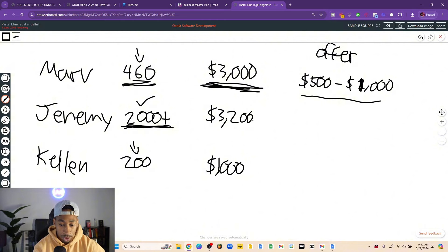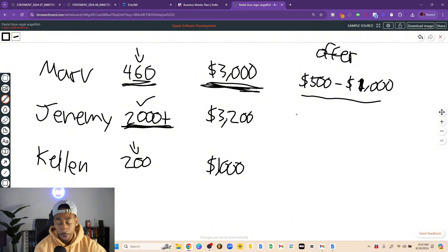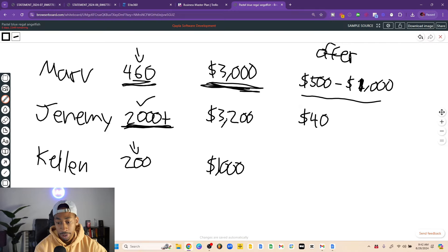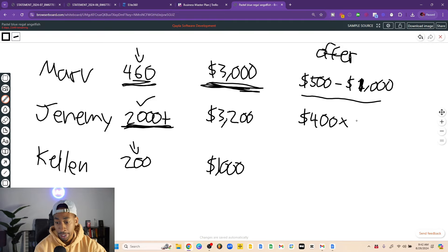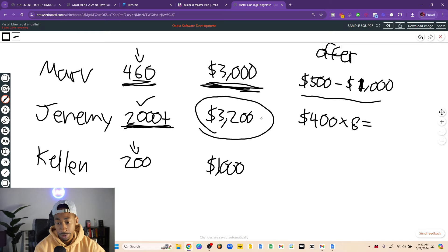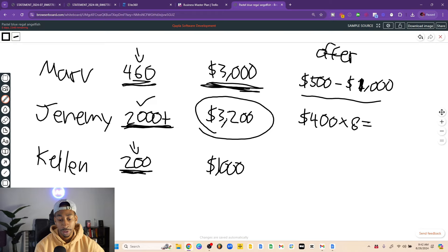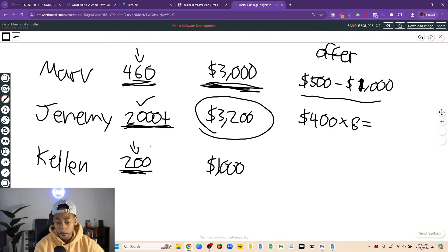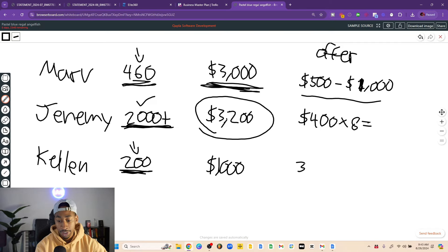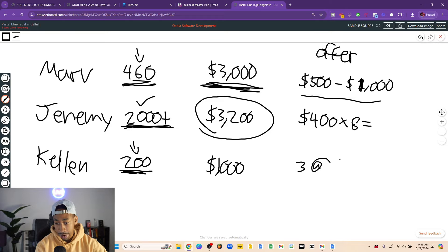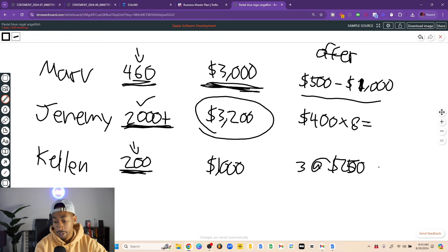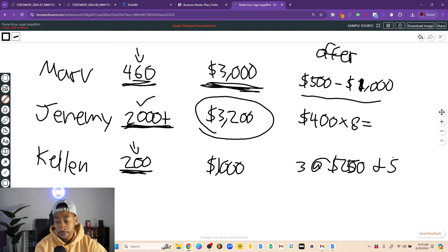So $3,200 a month, the offer that we are making to get to $3,200 a month is $400. And so we're selling two a week. So that's about eight a month. So $4,800 is going to equal this number, $3,200, because cash collected. Four times eight is 32.